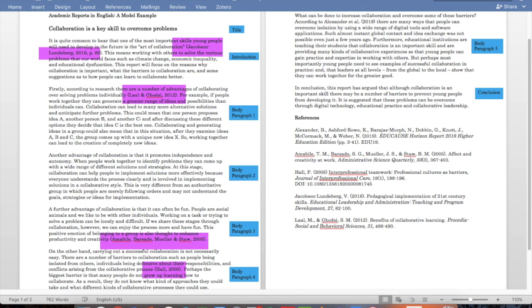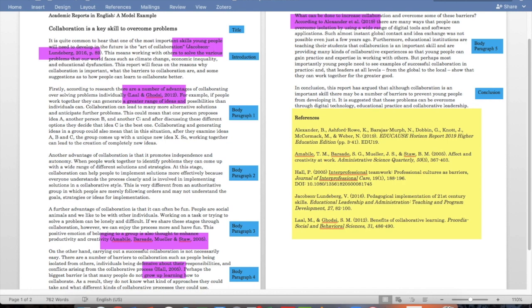The next one is Hall, 2005. And the final one is Alexander et al., which means Alexander and others, in 2019. Those are all inserted into the report, and then the full reference list is at the end of the report. I will discuss the reference list in the next lesson.